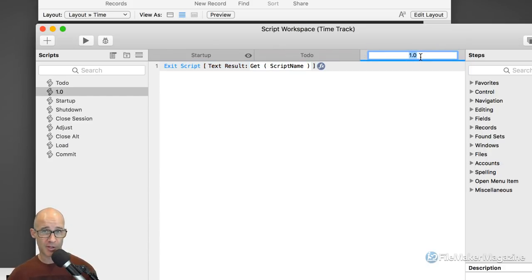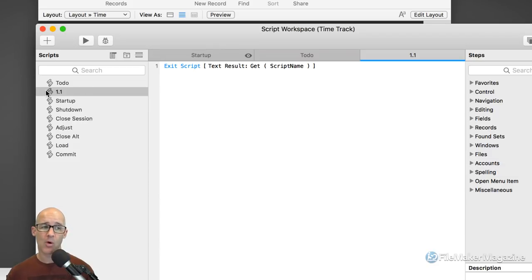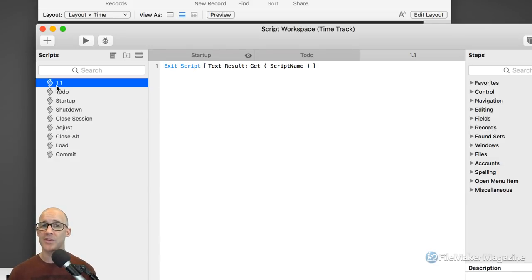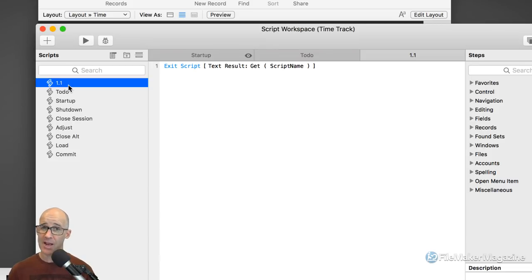So if I make a new version of this file, I just change the name of the script to 1.1. This is really helpful when you're working on multiple versions of the same file to know which one is which. As the developer, you know you're on version 1.2. If you open an older copy and you see the very first script is 1.1 or 1.0, you instantly know you opened the wrong copy of the file — and it does happen.